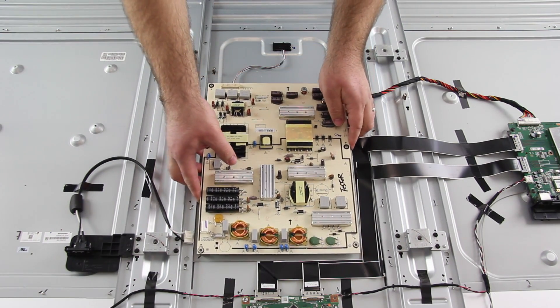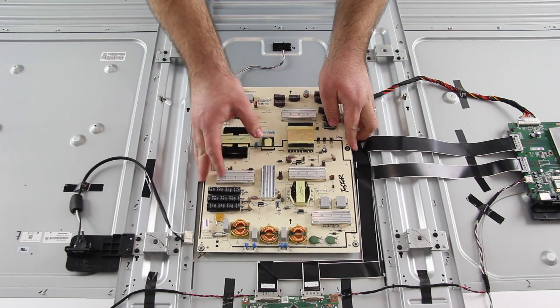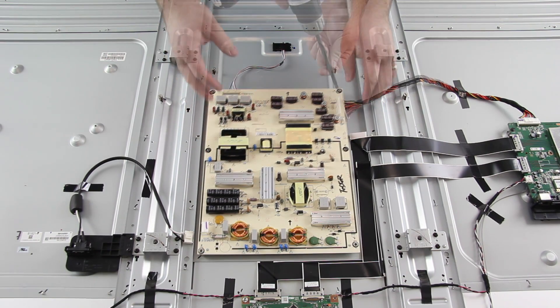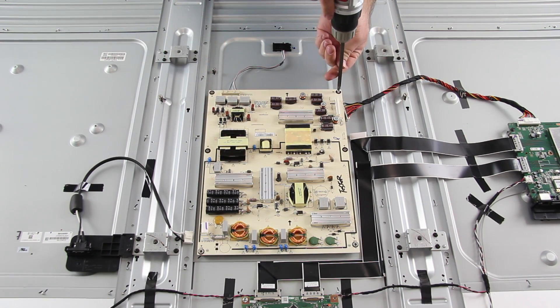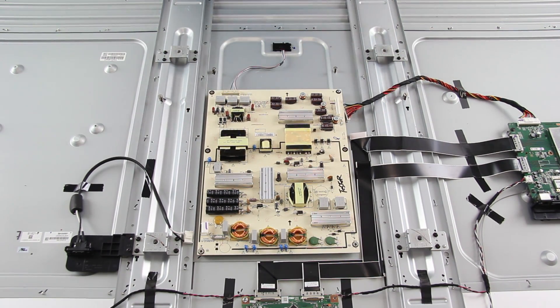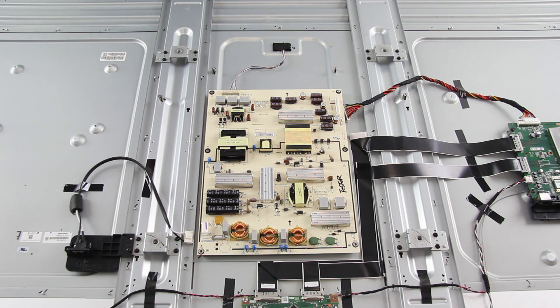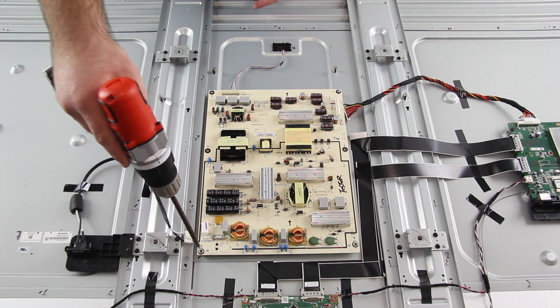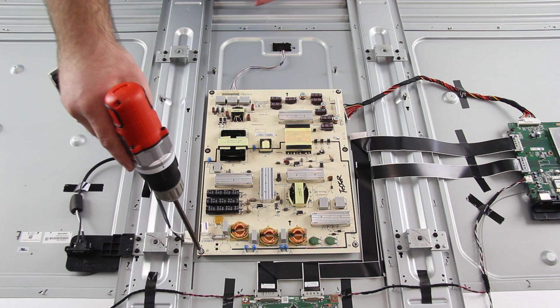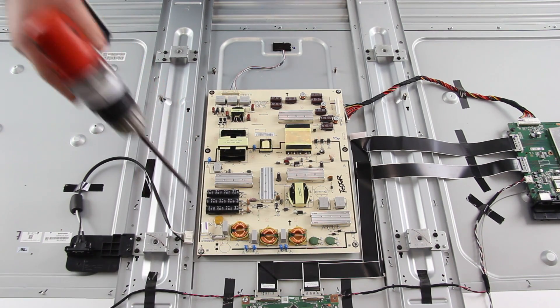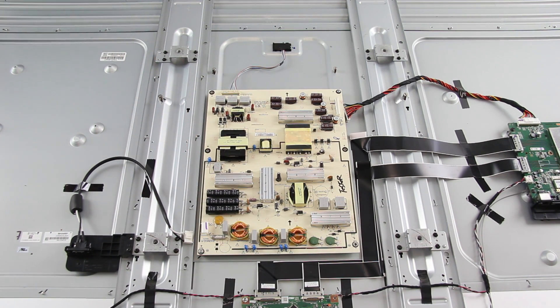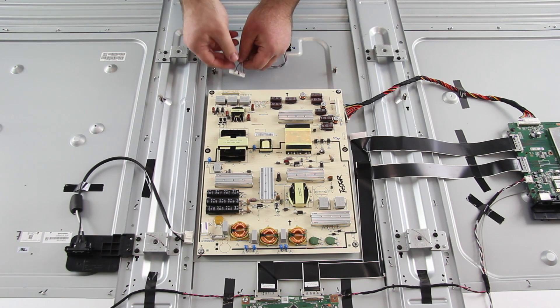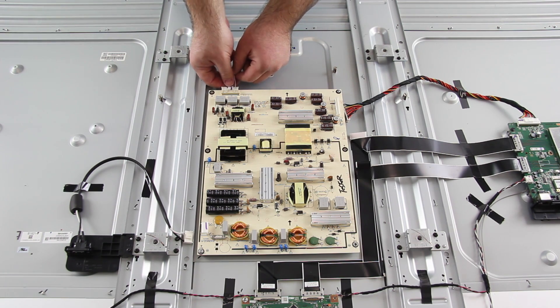Then I will take my replacement board, line it up correctly and then screw it to the panel to secure it tightly. Then I can reconnect all of the cables.